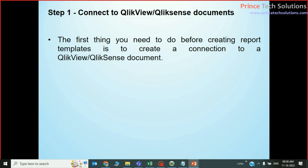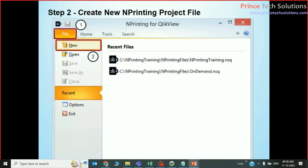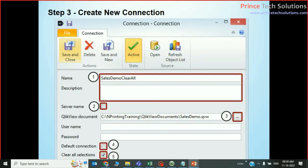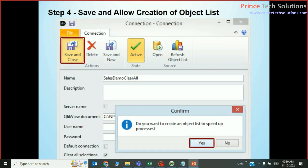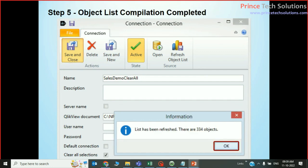Let's see the steps. First of all, you have to connect to the nPrinting report tool, which is a Windows-based Crystal Report kind of tool. The very first thing is to get the source — here the source is the Qlik Sense report. You connect to the QlikView or Qlik Sense server first. I have connected to a QlikView document here, and based on this document I will create a new report called SalesDemoClearAll. When I request the list of objects and fetch them from QlikView, it fetches all the objects.